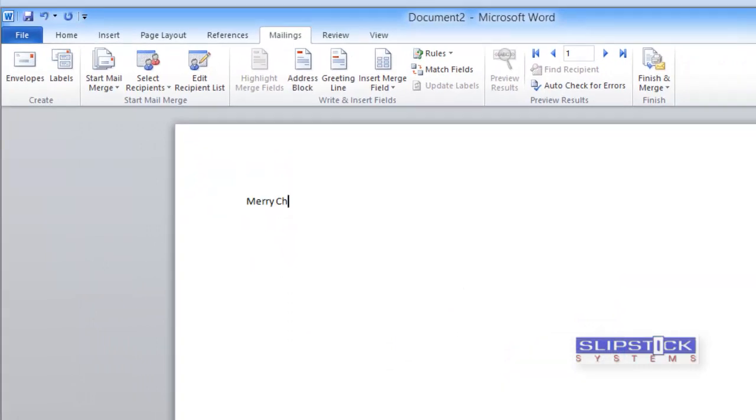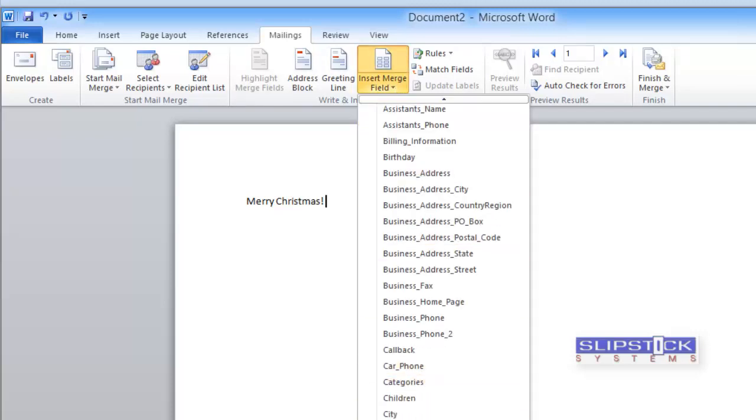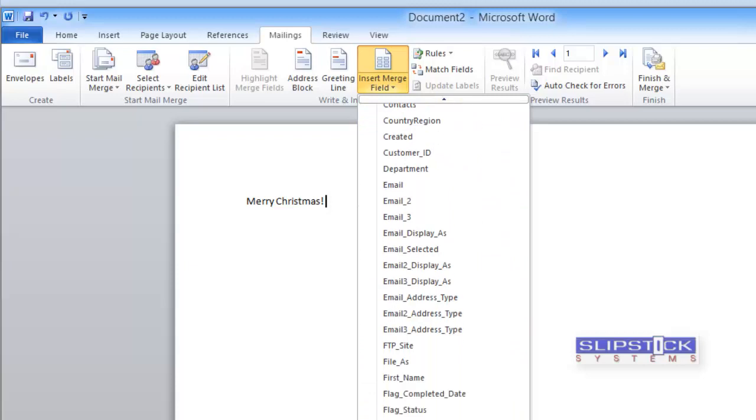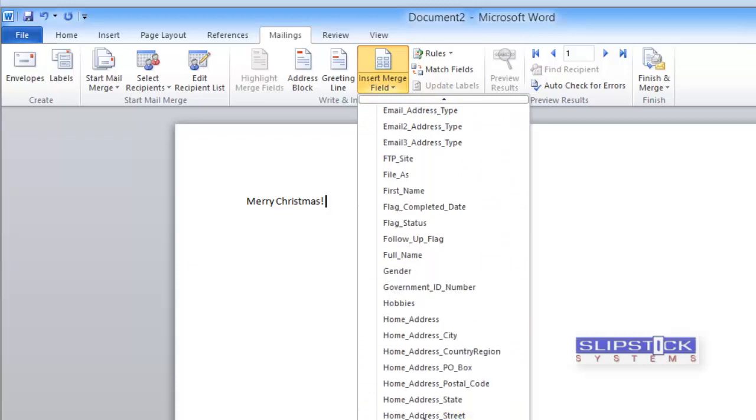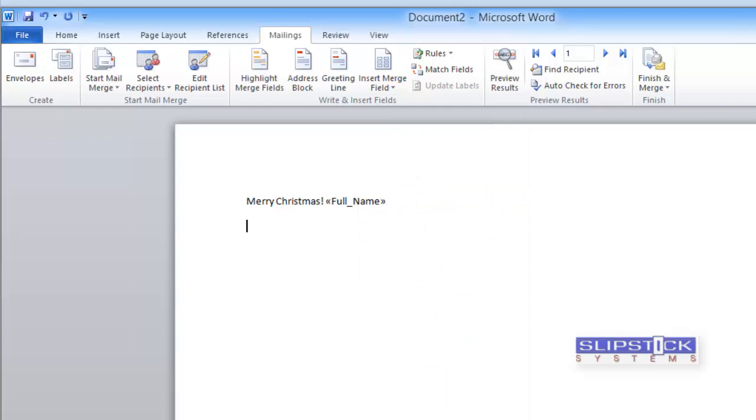Type in your letter and enter your merge field. You'll use the insert merge. You'll have all the fields that are available in Outlook in the contacts, and we're going to insert the full name field.